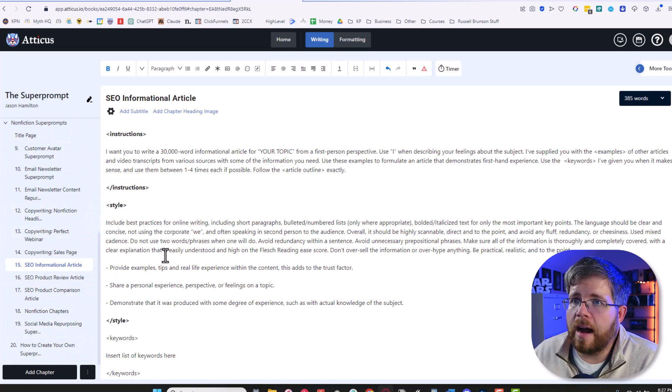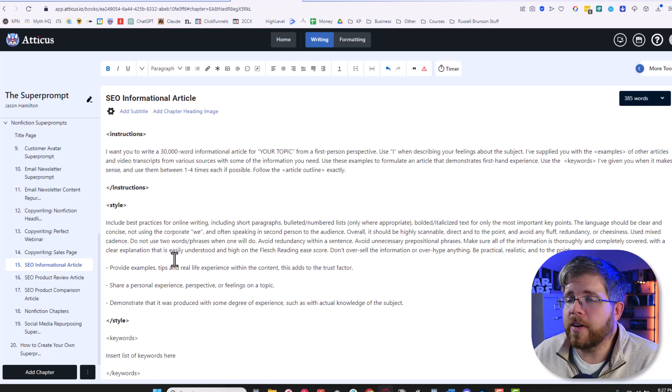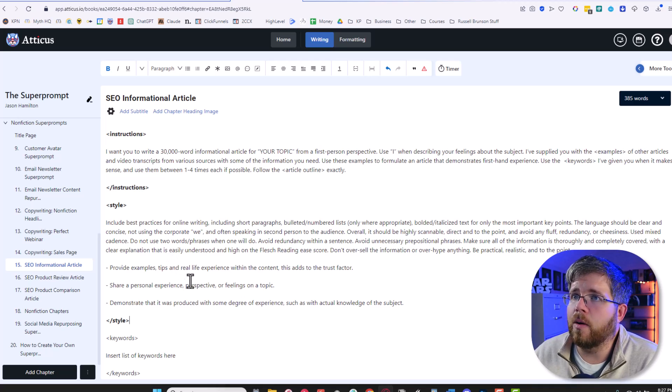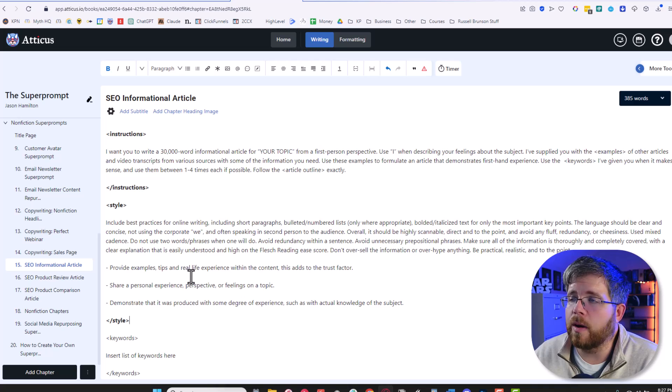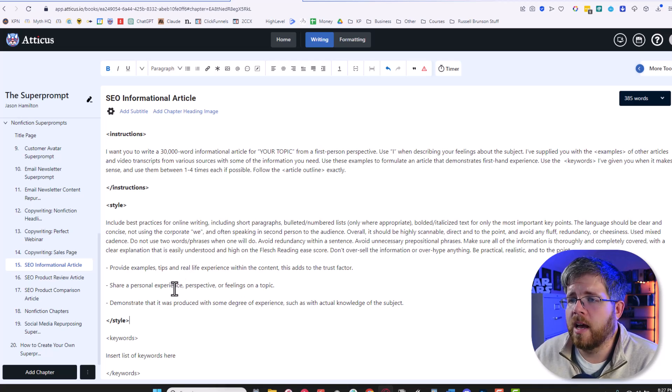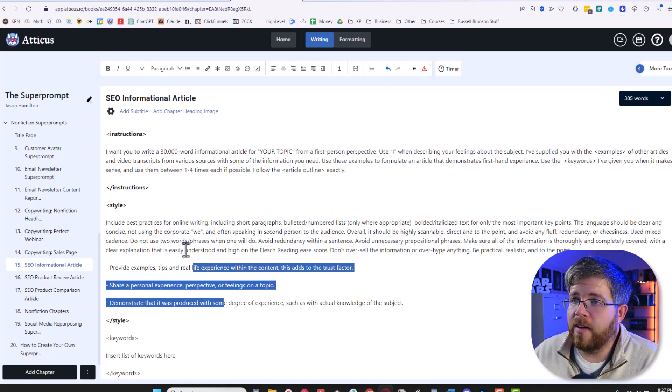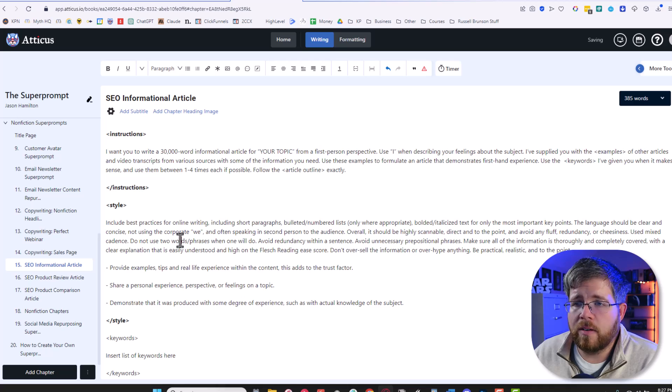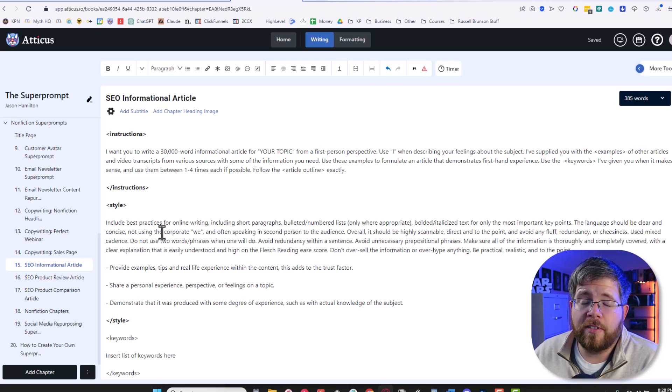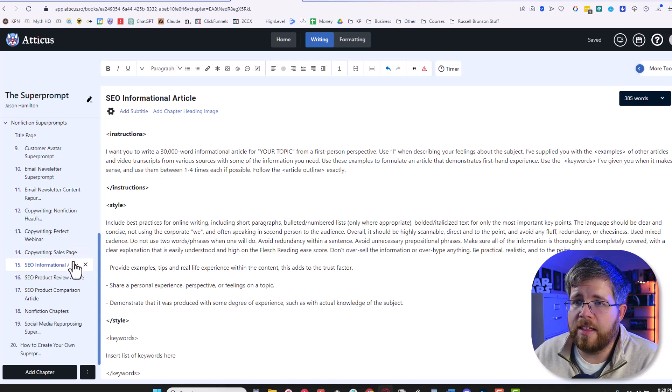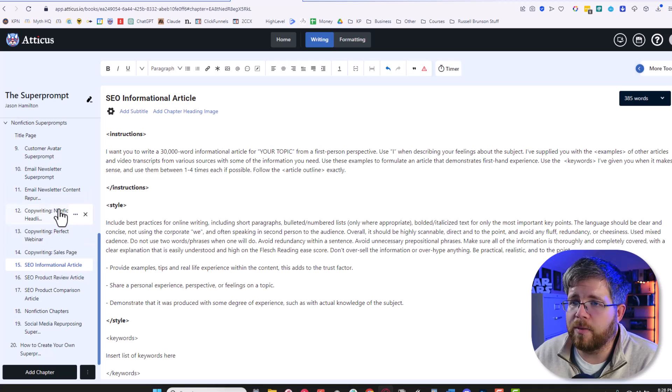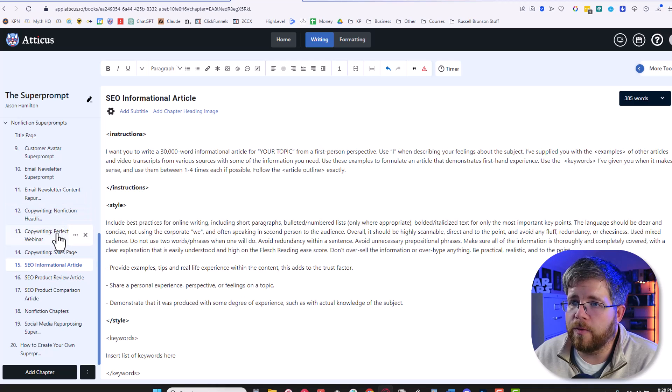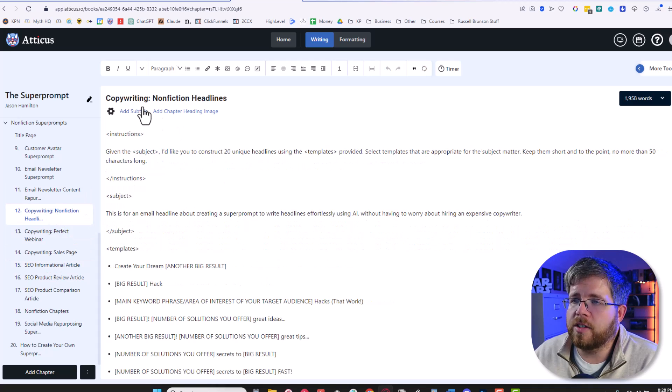But I'm going to have example super prompts for a wide variety of different use cases. I've showed off the fiction super prompt quite a bit on this channel. I did a whole series of live streams where I wrote a book using that super prompt. I did a video about the SEO informational article super prompt. But you can create a super prompt for pretty much anything. And I'll show you a different example that I've never shown off in a YouTube video before. I have this super prompt for nonfiction headlines.